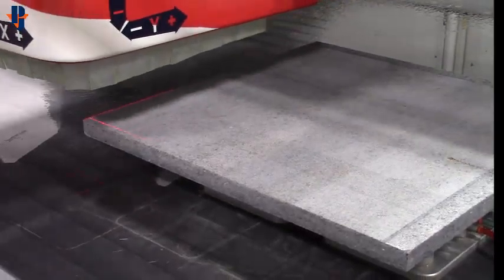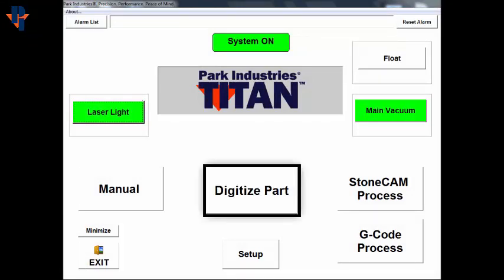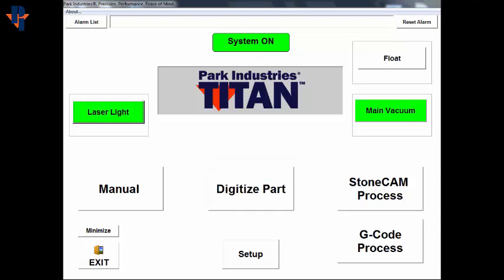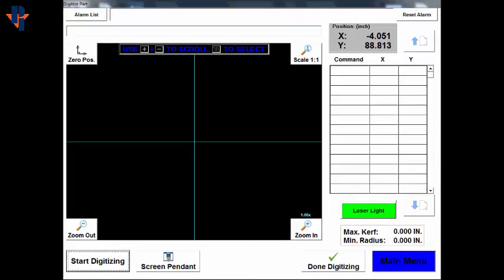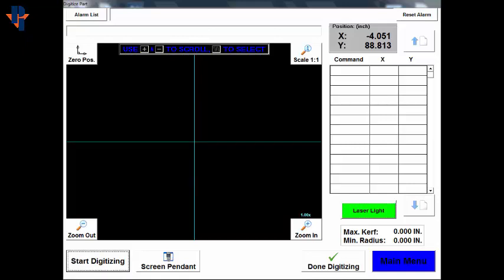On the main screen, turn off the float so the material is held down firmly. Then press the Digitize Part button. Choose the Start Digitizing button and then run the tool on the left side of the material.